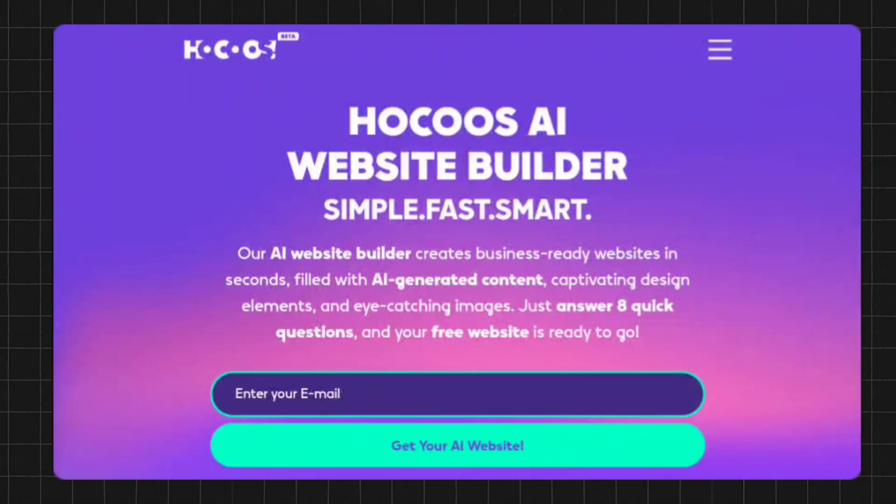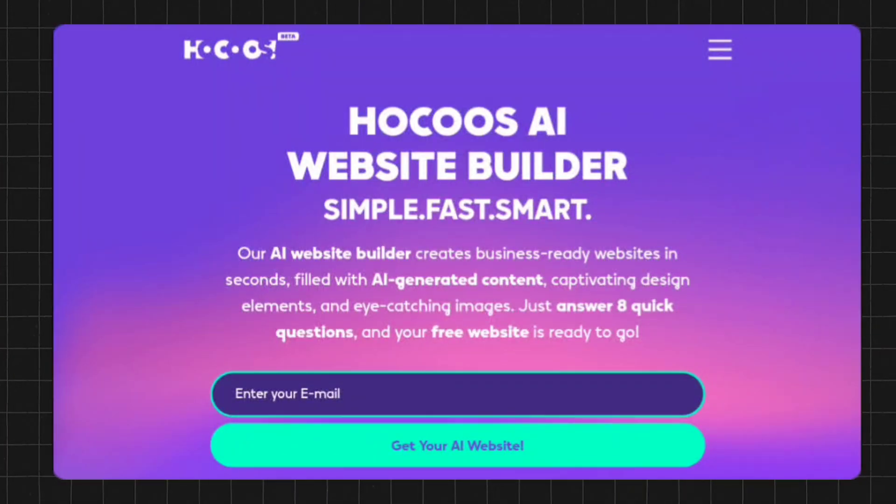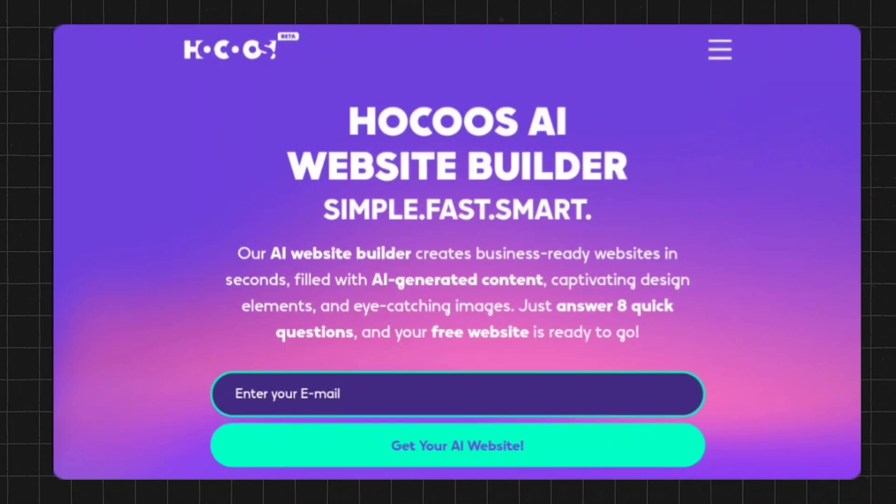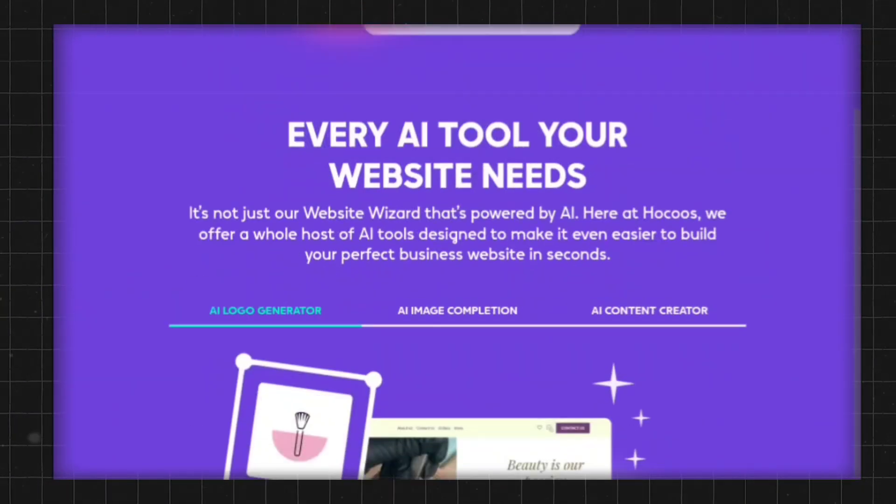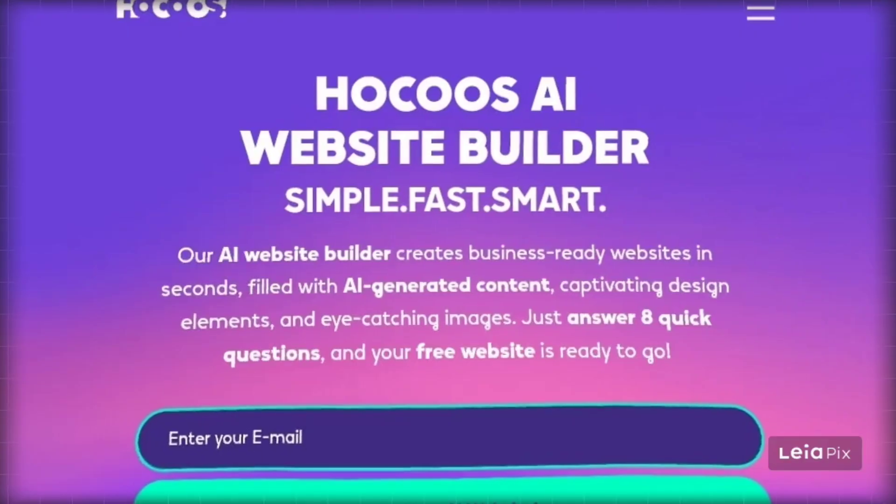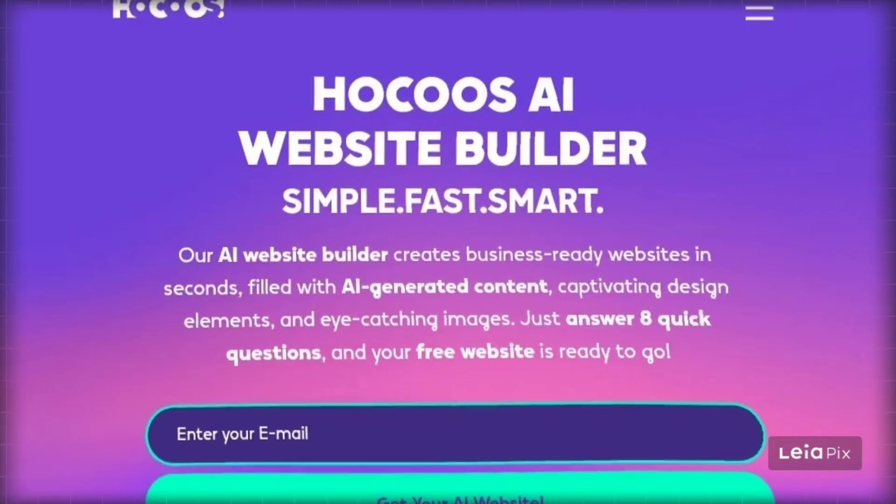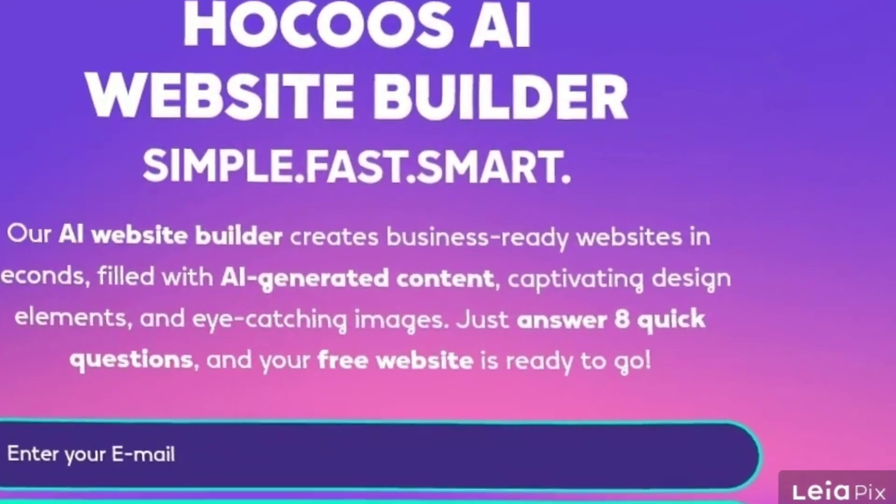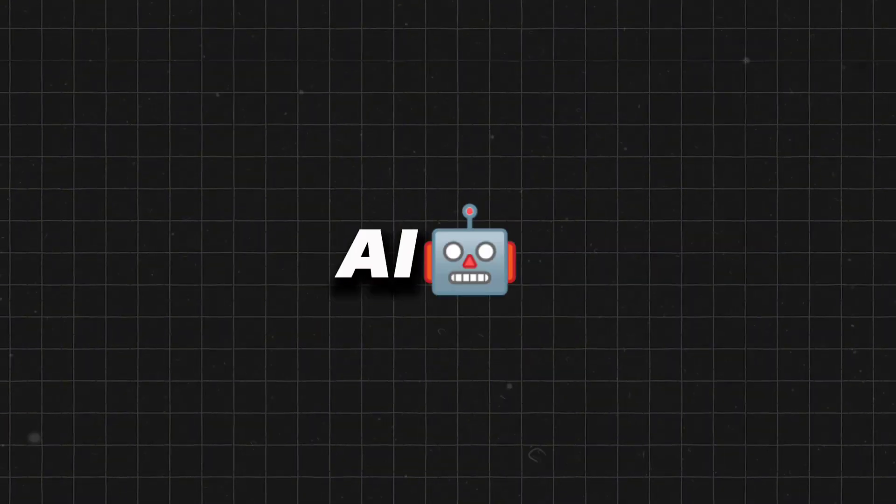The first AI website builder that you can use is called Hocus. I like the interface of Hocus. I'll show you exactly how it works, but essentially you're able to create a website based on eight quick questions. It's not just a website wizard that's powered by AI.